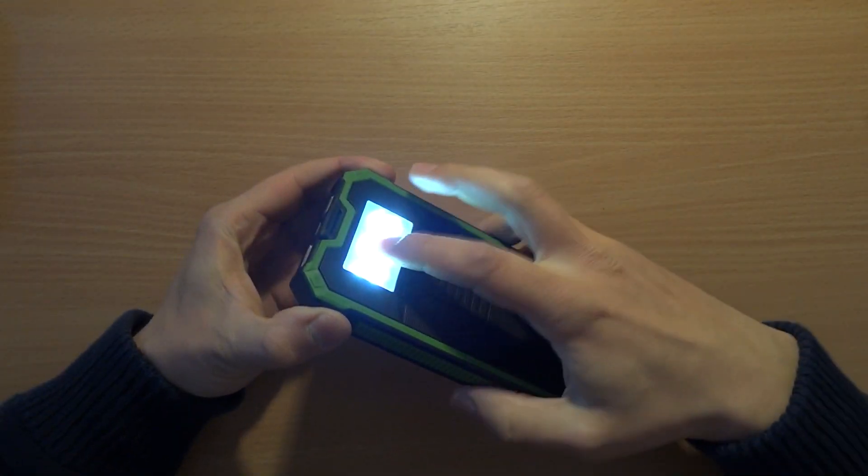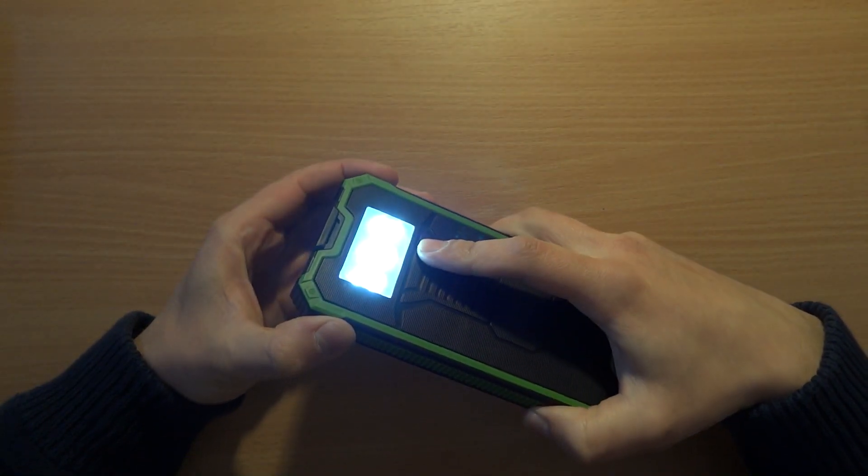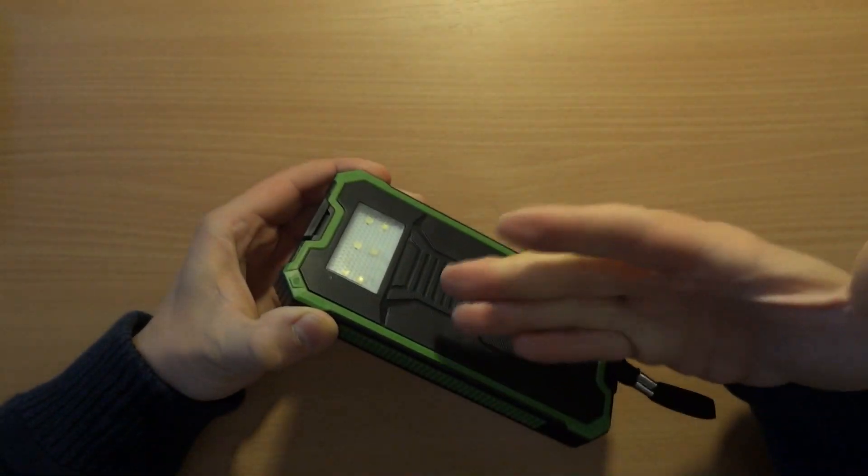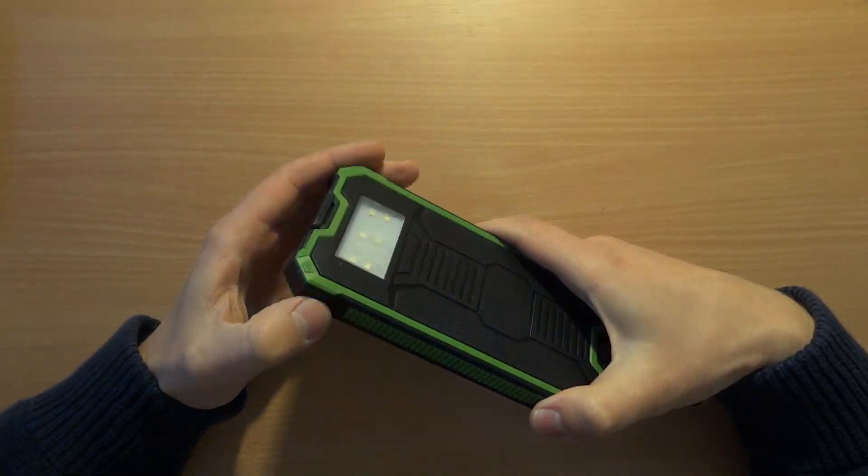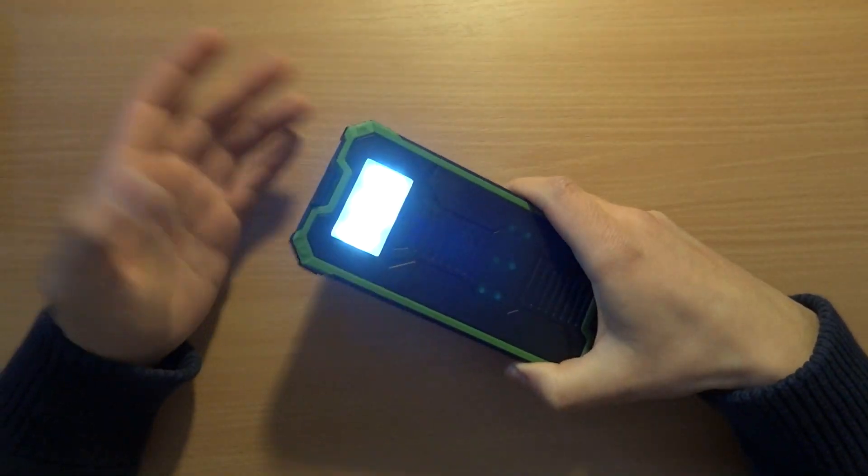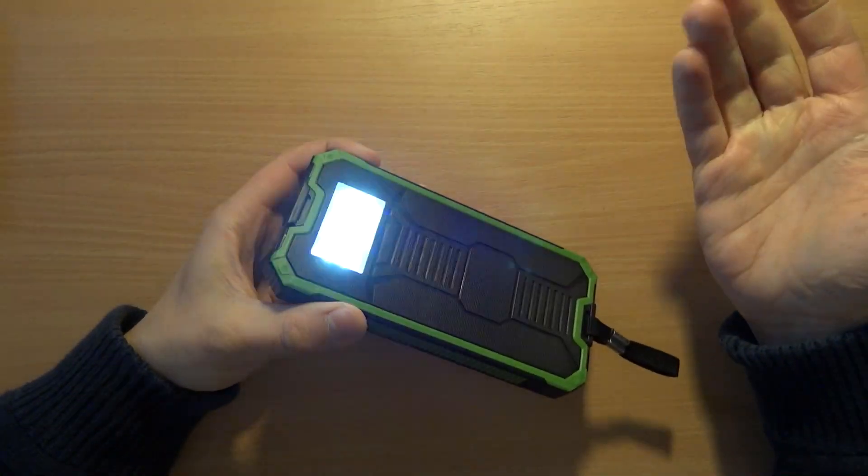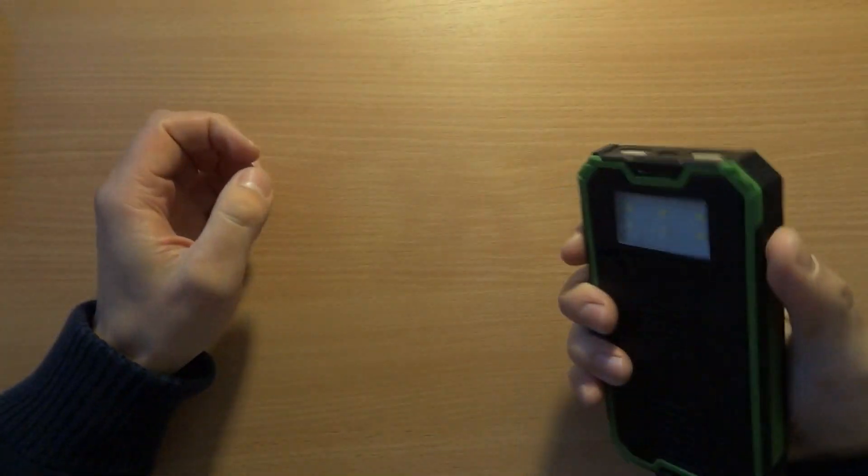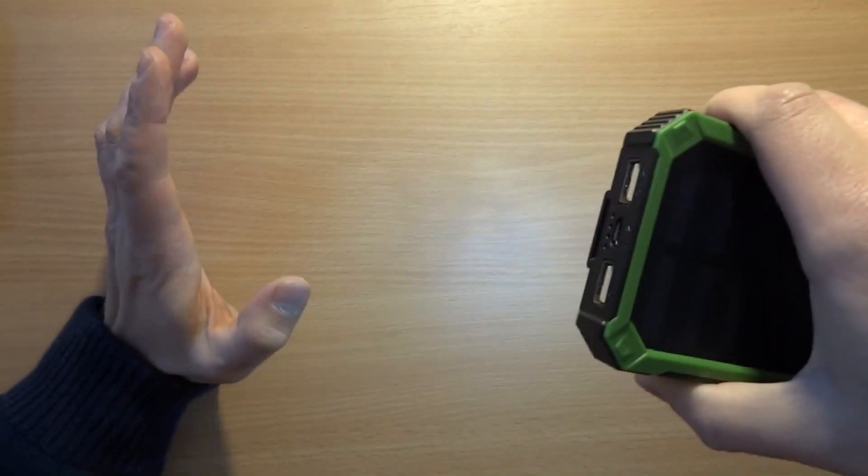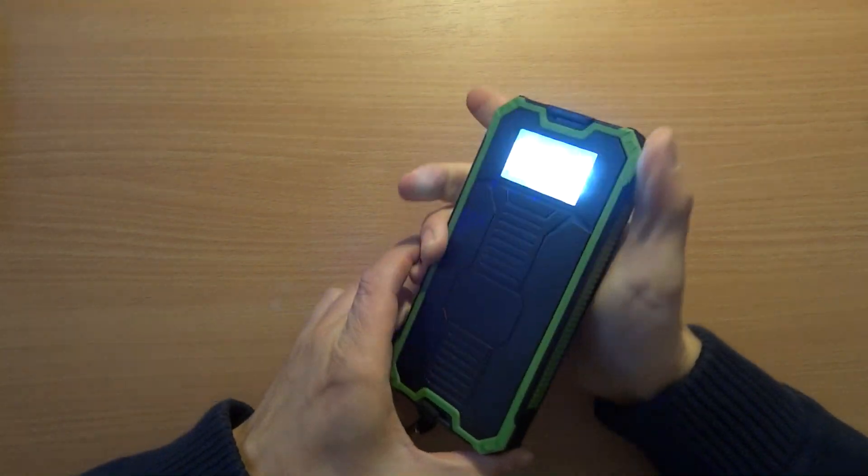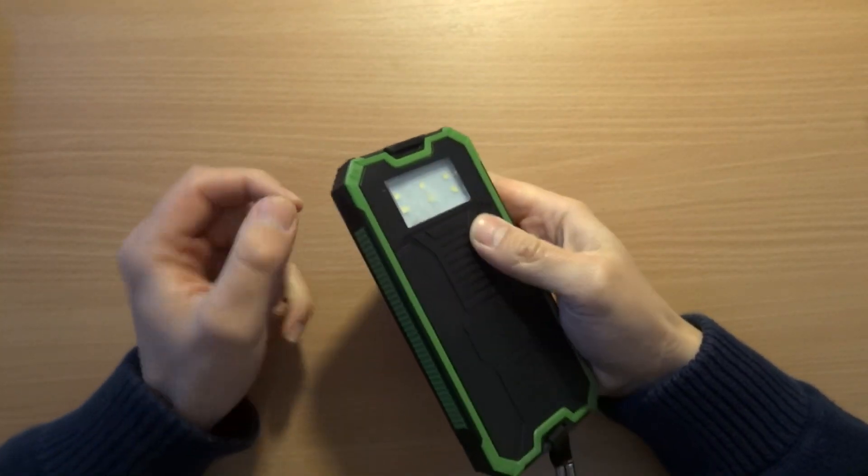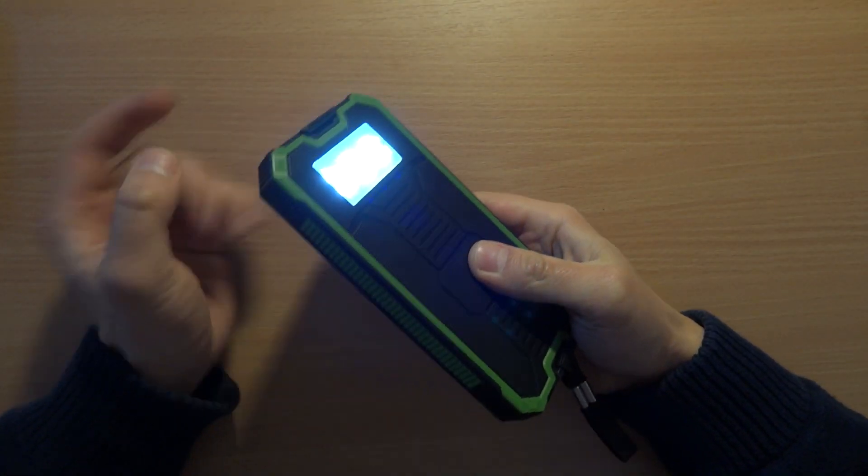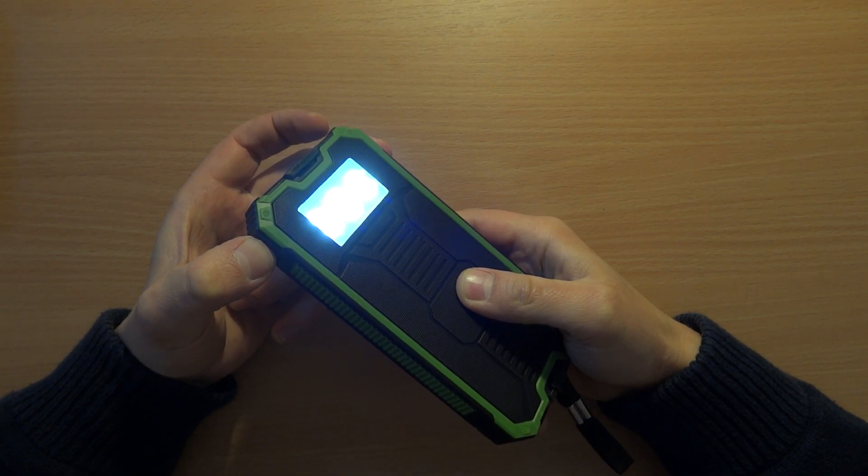The flashlight has a few modes - this is the SOS mode, and the third mode is just strobing. Not sure if that would be helpful, maybe if you have a rave in the forest, but it doesn't put out much light.